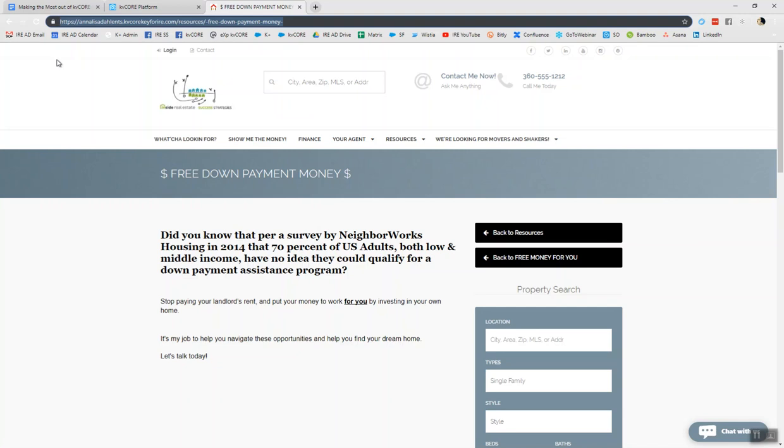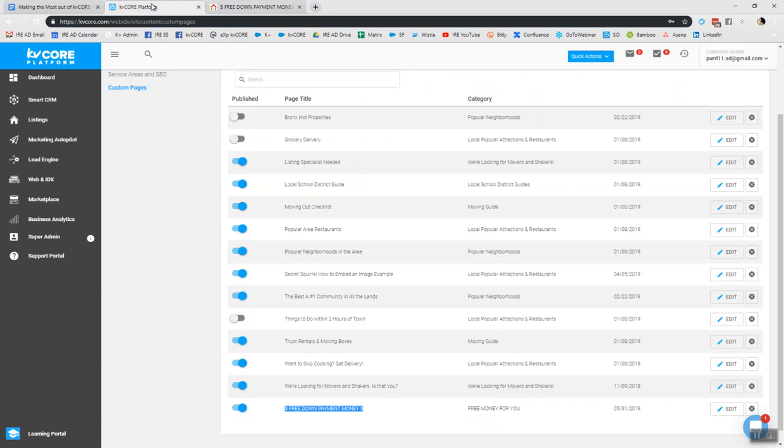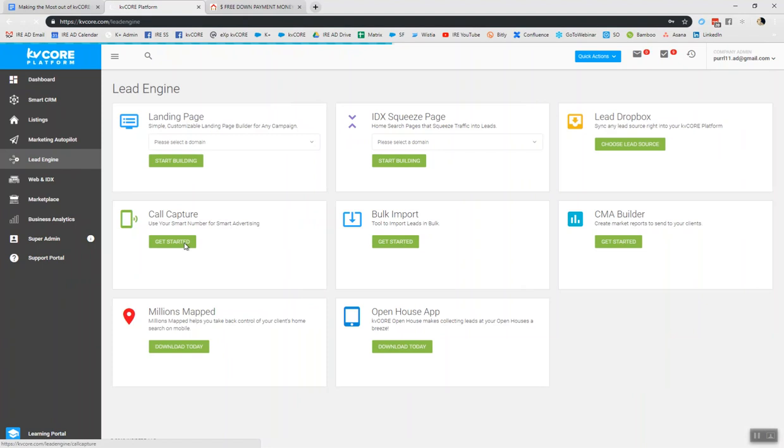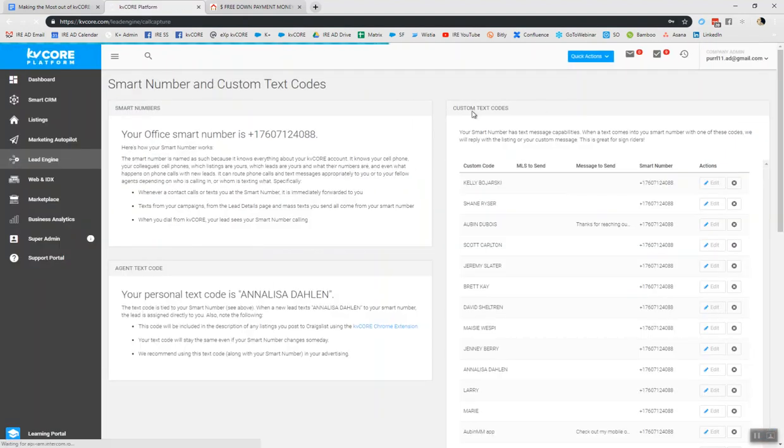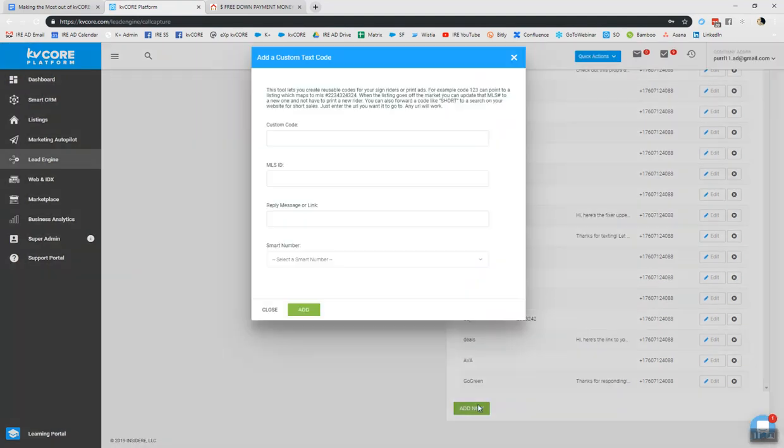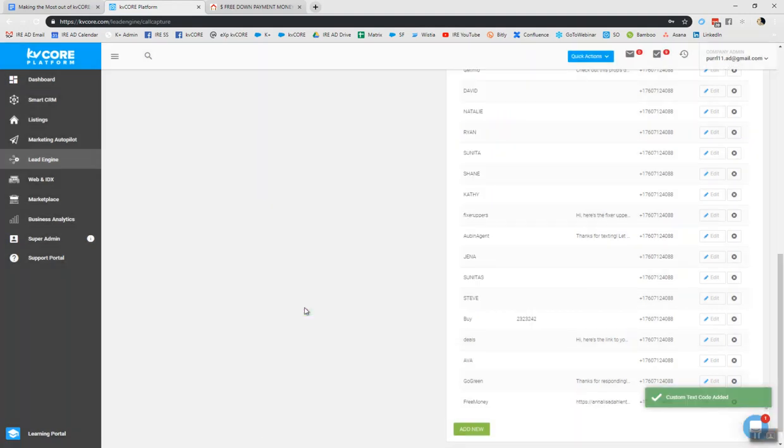So I guess one last thing I could say is when you have these links like this, you can copy it. And you could go to your lead engine. You can click into call capture. And you can create a custom text code. Basically, you click add new. The code can be like free money. And then you can drop the link in or drop a shortened link in or some type of a message and then choose the smart number of which you want to be connected to. And when we add this, basically, we've just created a call to action where we're saying, hey, lead, if you text free money to my smart number, I'm going to connect you with information on how to get free down payment system.